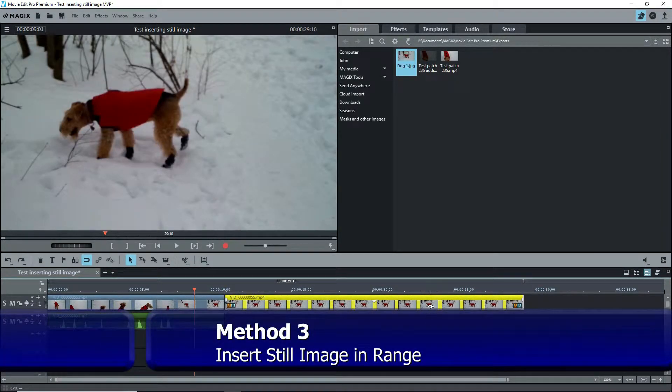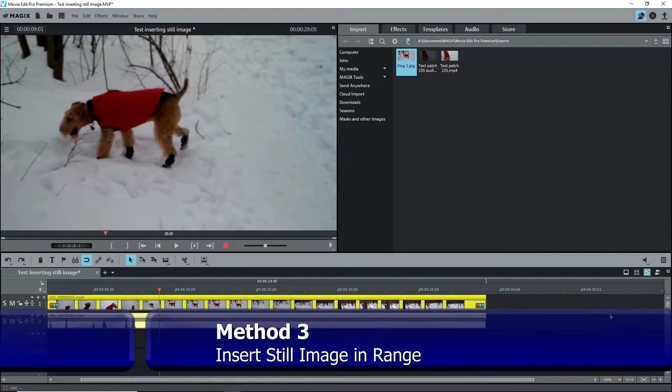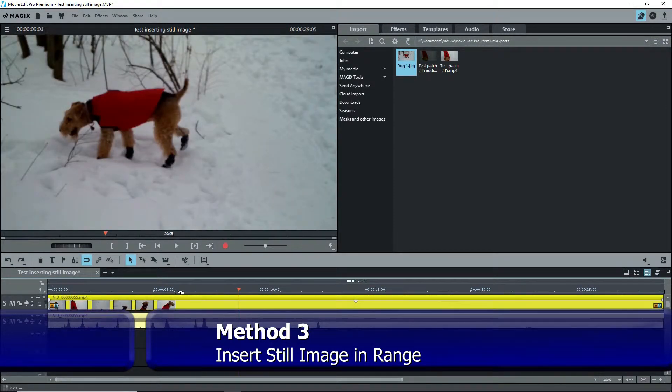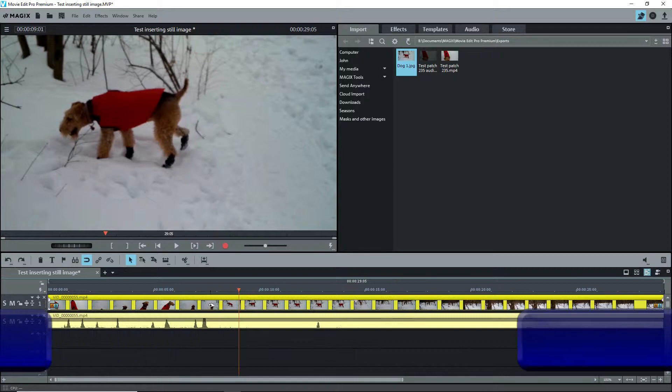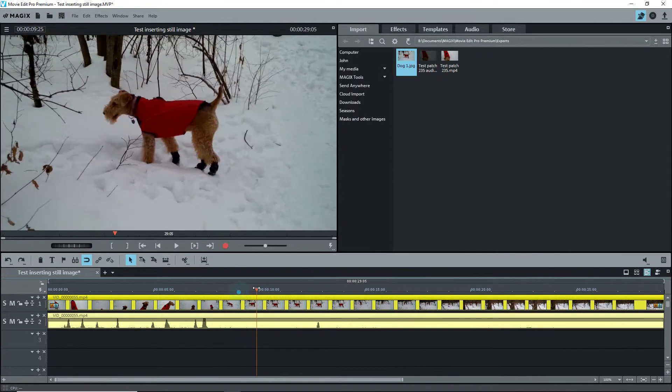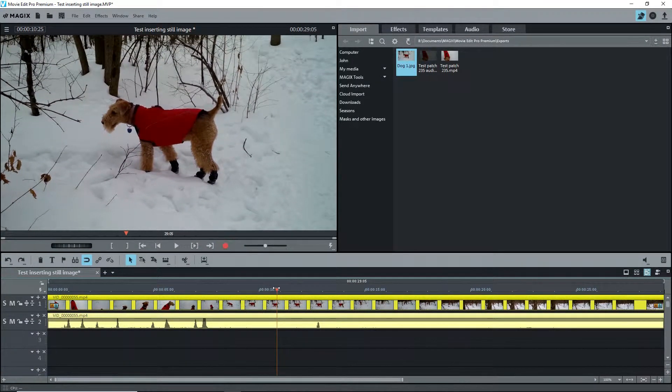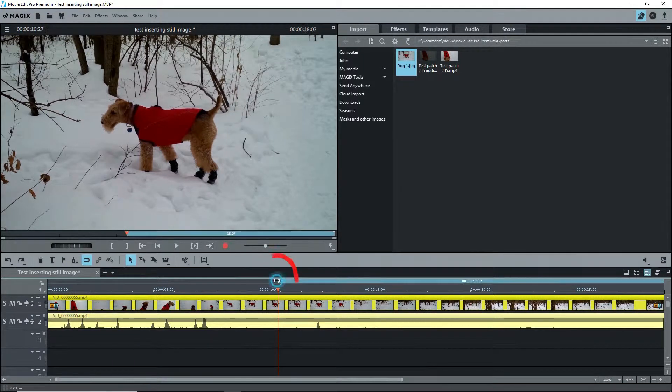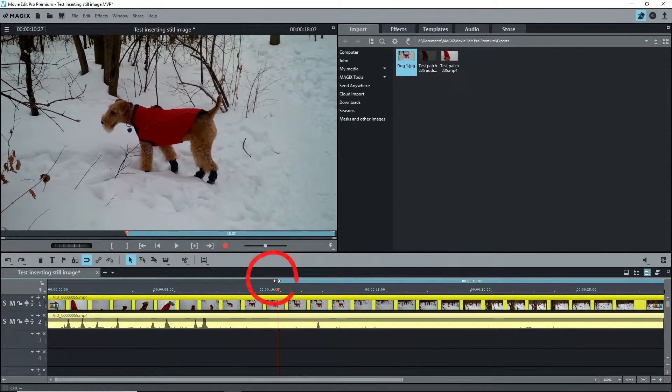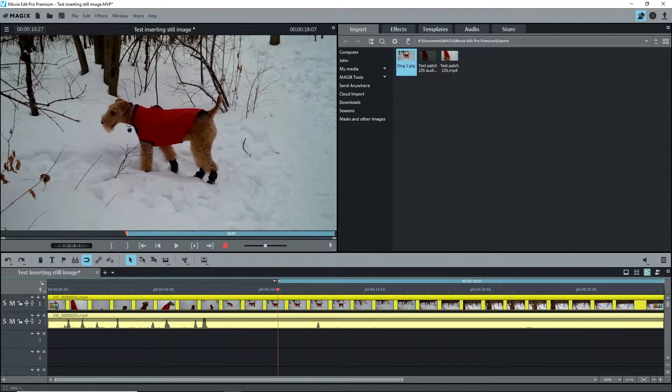The third way, if you want to set an exact length rather than the default picture length, is to put the playback marker on the frame that you want and place the in range marker, that is the start range marker, by clicking on the range bar area or using the shortcut I. This also sets the location of the frame to be used.